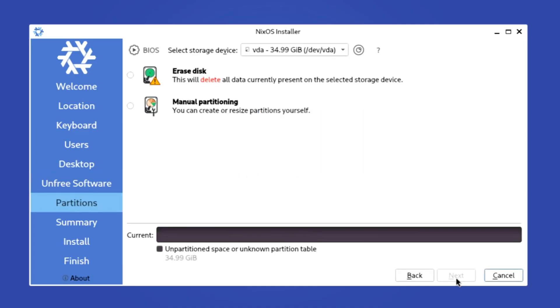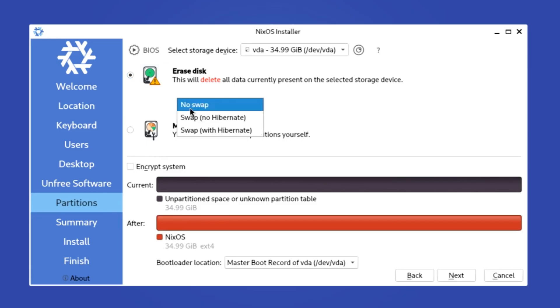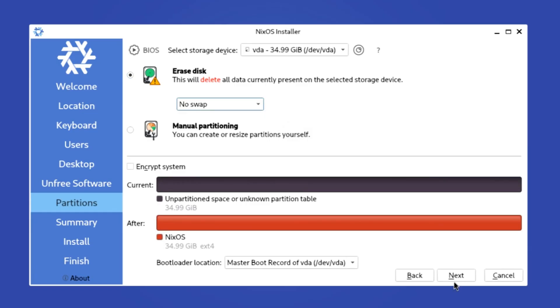And now, all that's left is to partition your disk, so make sure the correct disk is selected here at the top, and then either let NixOS erase the disk completely or partition it manually. Here you can also choose to enable swap, and for desktop you'll generally want to choose the third option, and while the installer does have an option to enable encryption, I would not recommend to enable it unless you really know what you are doing.